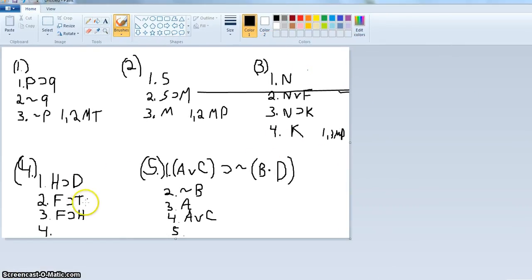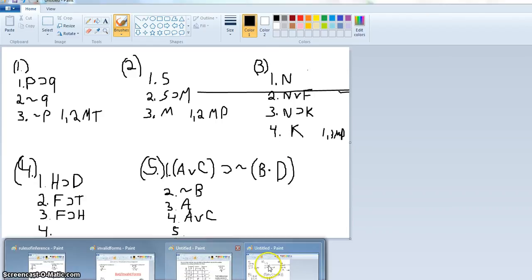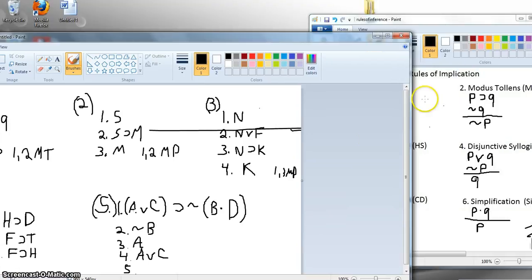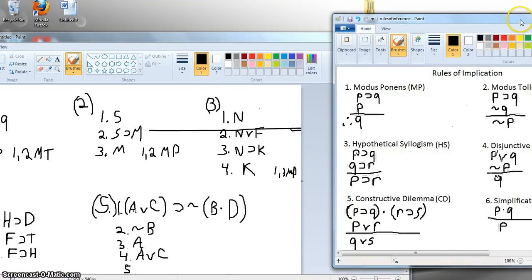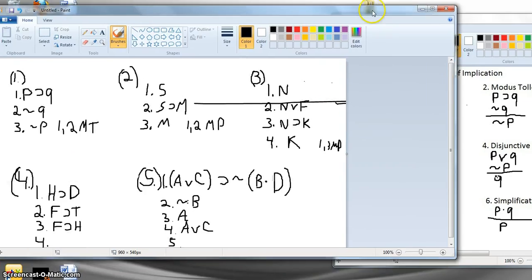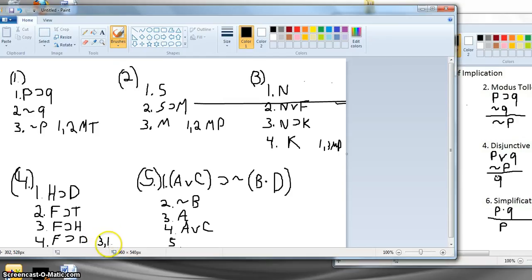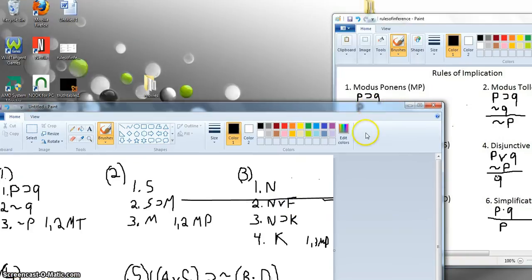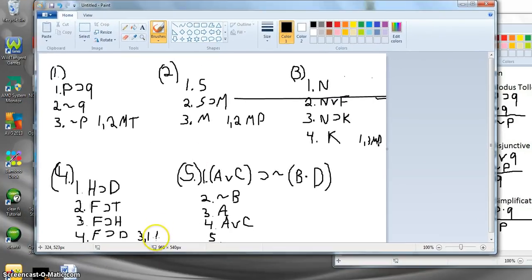Next: if H then D, if F then T, if F then H. That looks intimidating, but once you get the hang of it, it's not. We have three horseshoes, so maybe one of the rules involving horseshoes is what we'll use. I can't use modus ponens or modus tollens anywhere, but I can use hypothetical syllogism. We have if F then H and if H then D, so we can infer if F then D — using lines three and one by hypothetical syllogism. Notice we ignore line two.